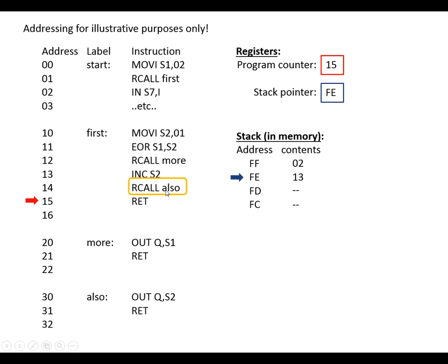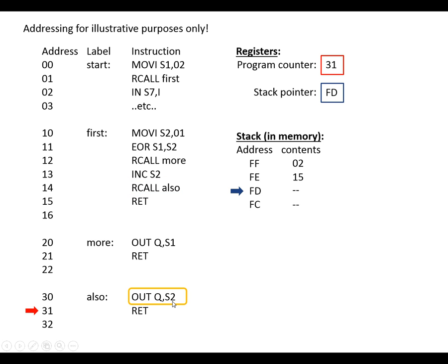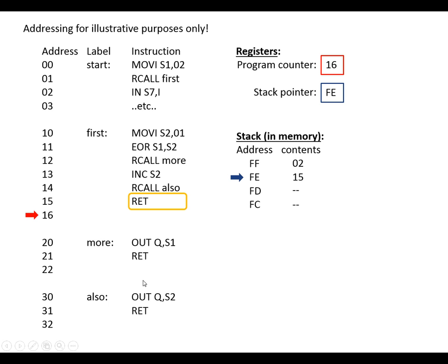Again, this time we've got another subroutine call. So what we need to do is copy the contents of the program counter, which is 15, to the stack. Now the stack pointer is pointing to this location — it doesn't matter if there's data there, we're going to write over it again. Then we decrease the stack pointer and find the address of 'also', which is 30. That goes into the program counter, meaning the next instruction we carry out is that one. The next instruction brings a return, so we increase the stack pointer. The contents from the stack goes into the program counter, which brings us back up here. We've called the subroutine, gone through it, and come back to the next line afterwards.